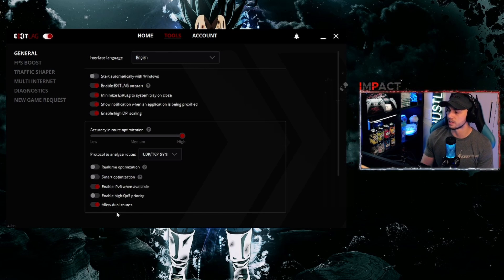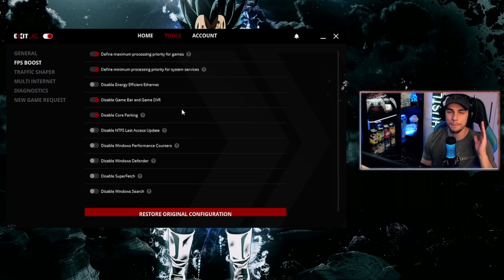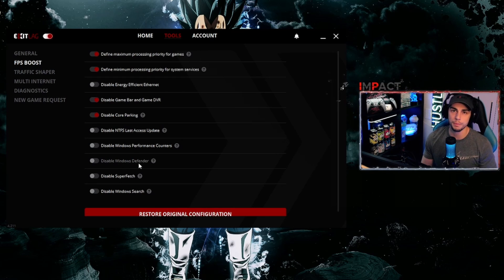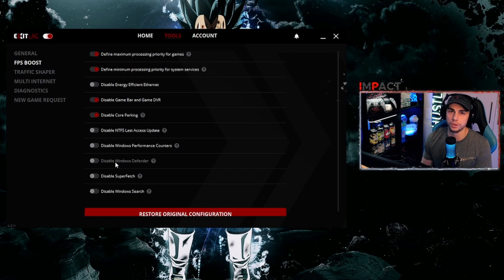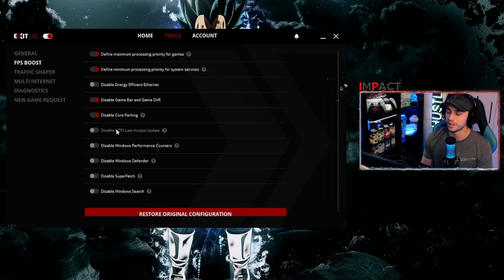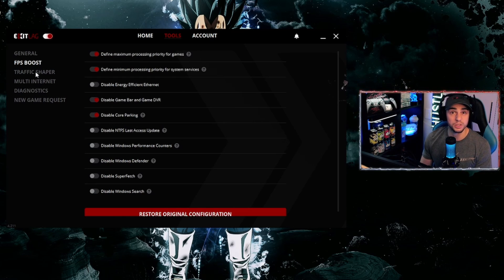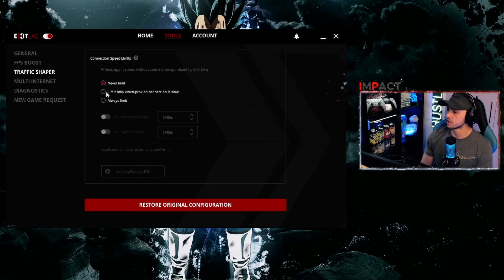These are the four tabs I have enabled: Accuracy on High, Enable IPv6, and Allow Dual Routes. For the FPS Boost section — this is to maximize your frames per second in-game. The bottom tabs are all usable, but for example, disabling Windows Defender may make you more prone to viruses, so it's totally up to you. I don't have those ticked as I don't think it's necessary, but I do have those four enabled.